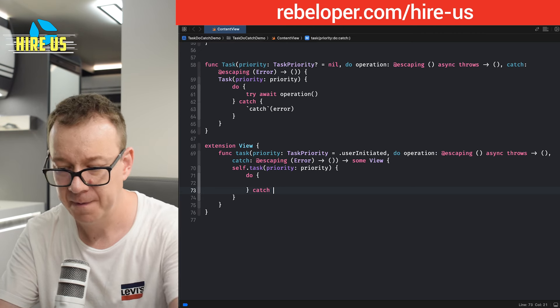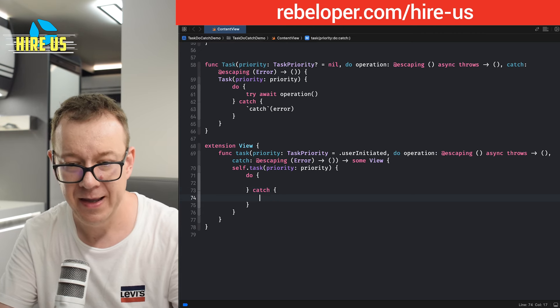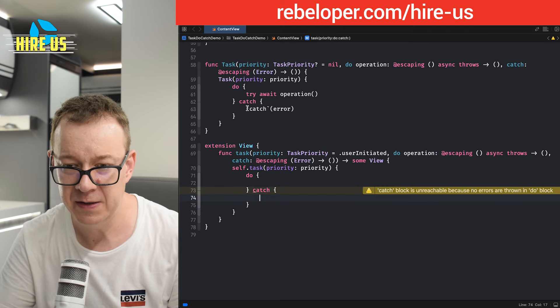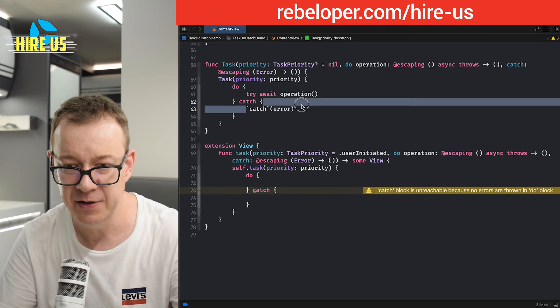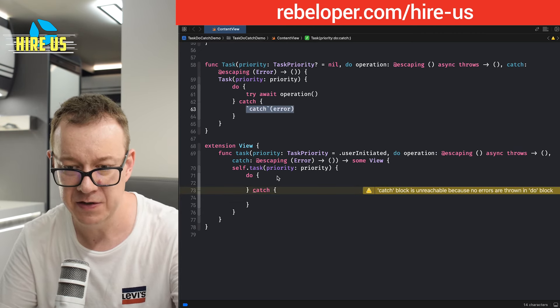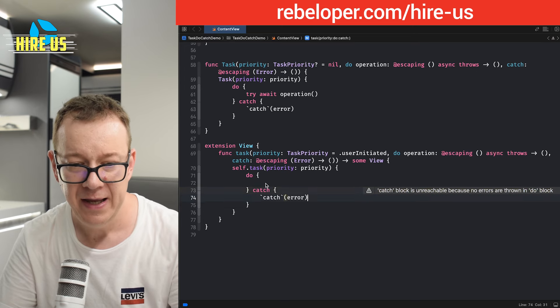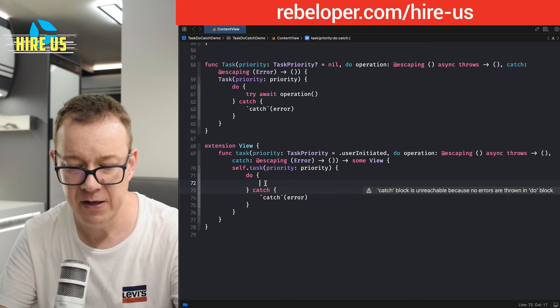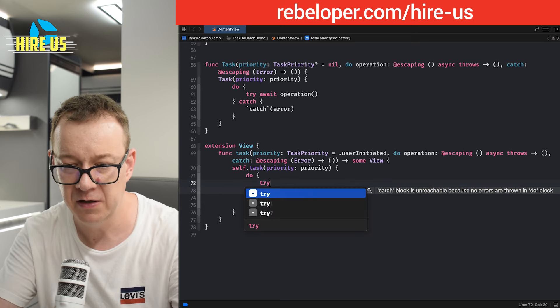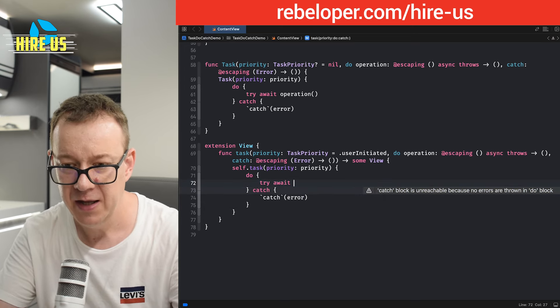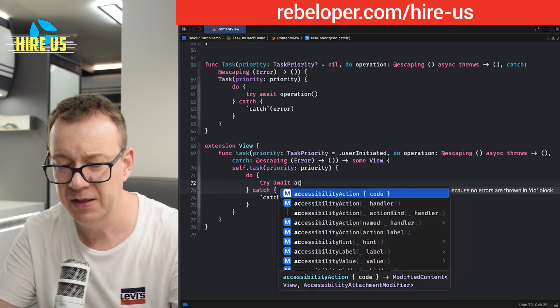We are going to add a do catch statement right over here. Catch. And again, we are just going to pass along the error. So let me just move that. And here, we are going to say try await.